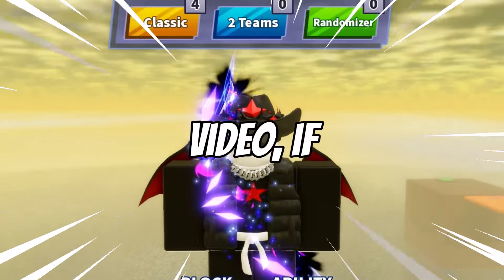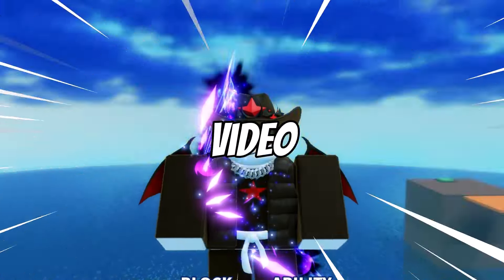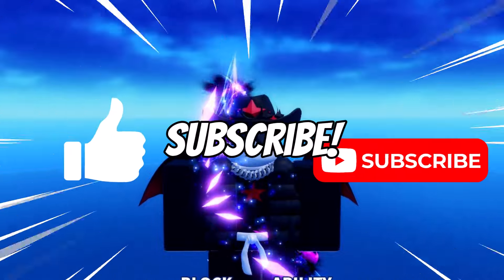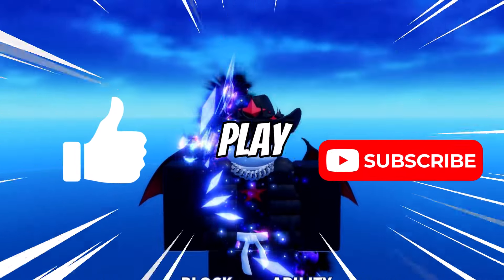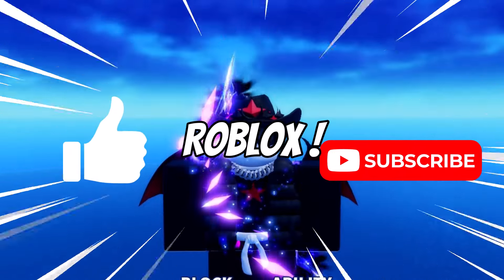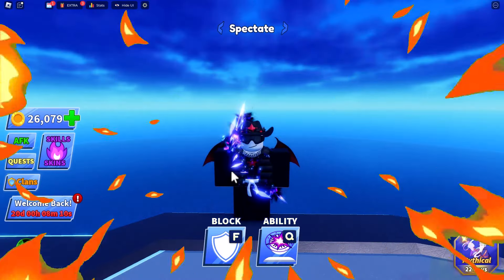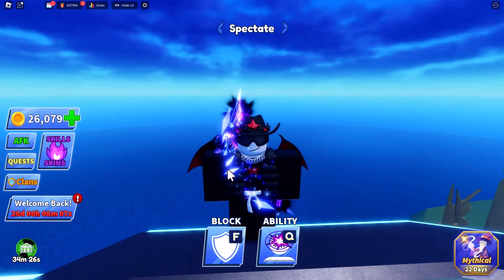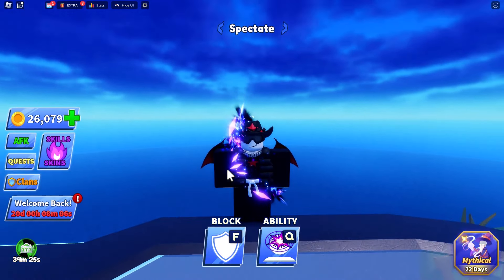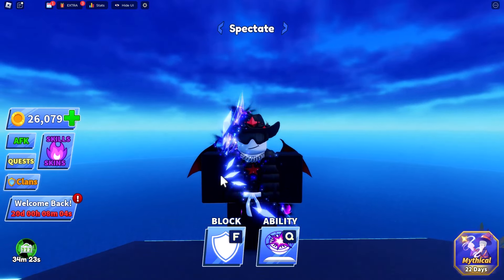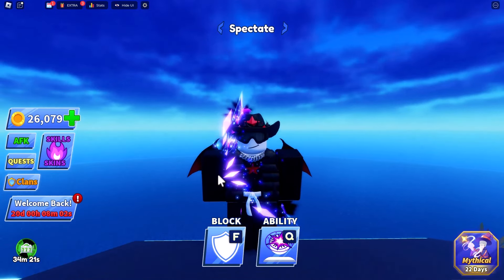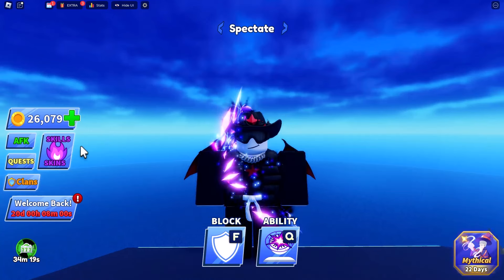Before we start this video, if you found this video helpful in any way, be sure to leave a like and subscribe. If you play Blade Ball on Roblox, leave a like and subscribe. What's up everyone, welcome back to another Roblox Blade Ball video. In this video, I will be showing you all my auto clicker settings for whenever I decide to actually use an auto clicker.